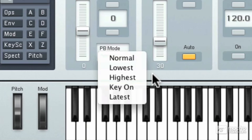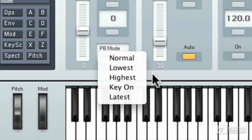The key on allows the pitch bend to work only as long as a key is held down. And so there's no bend during the sound's release phase. So when you let go of the keyboard, let's say you're holding a chord and you let go, you can't pitch bend the release. And then latest will only affect the note that was played last. So if you arpeggiate a sound really slowly and then pitch bend, it will only affect the last note that you played.